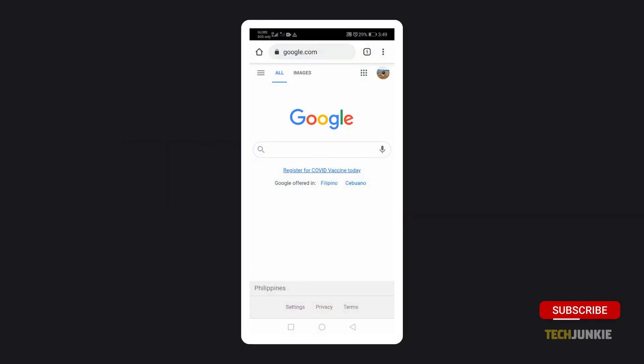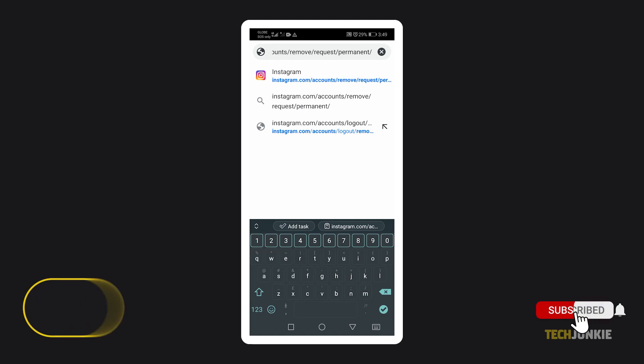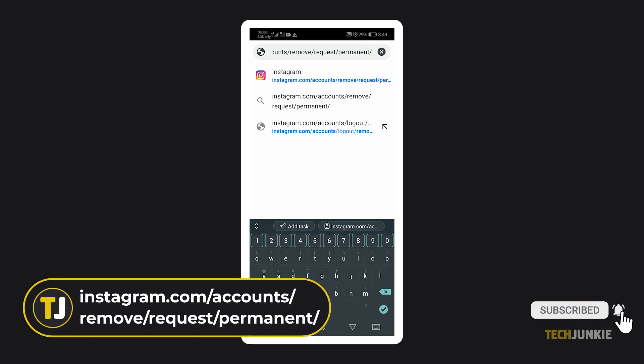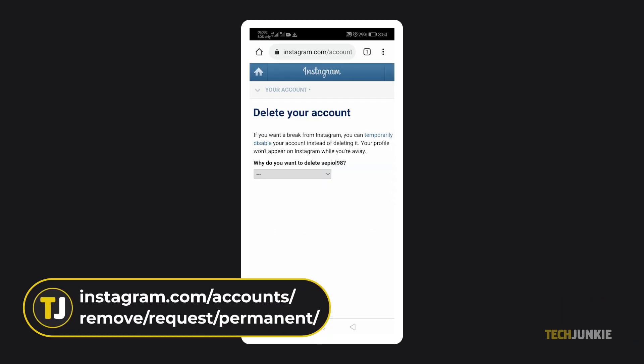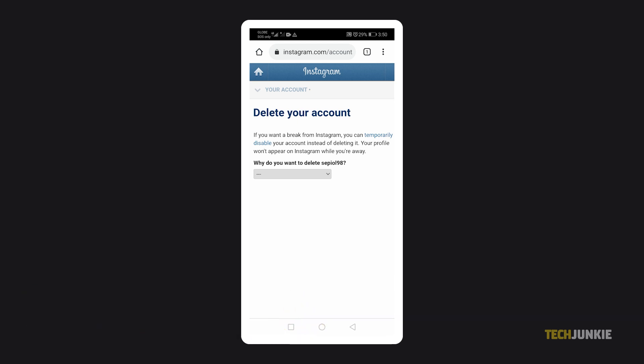Open your phone's browser, then go to instagram.com/accounts/remove/request/permanent/, which is Instagram's delete account page.